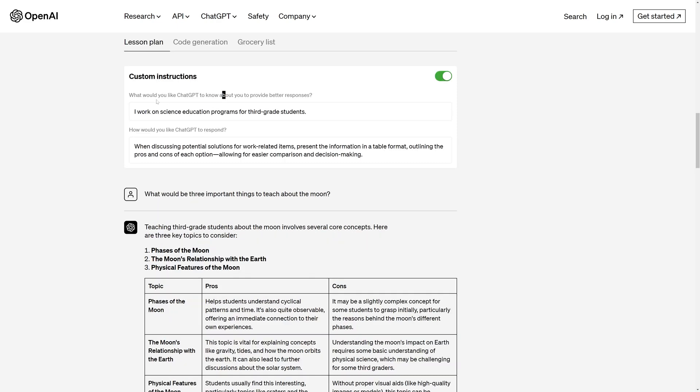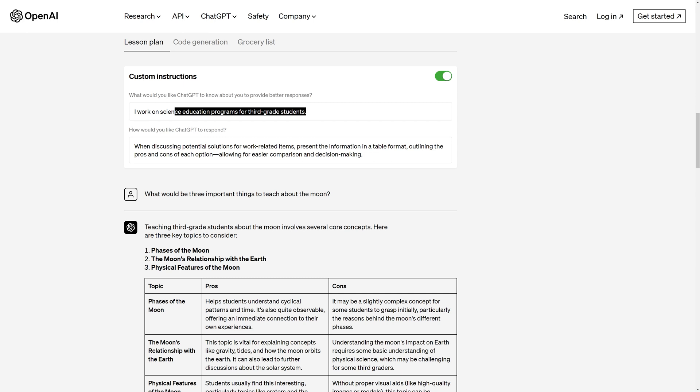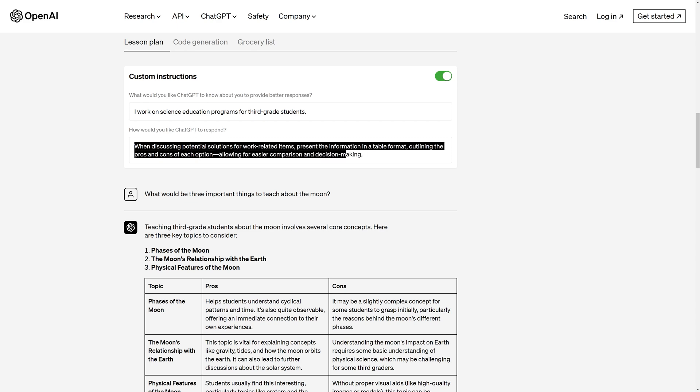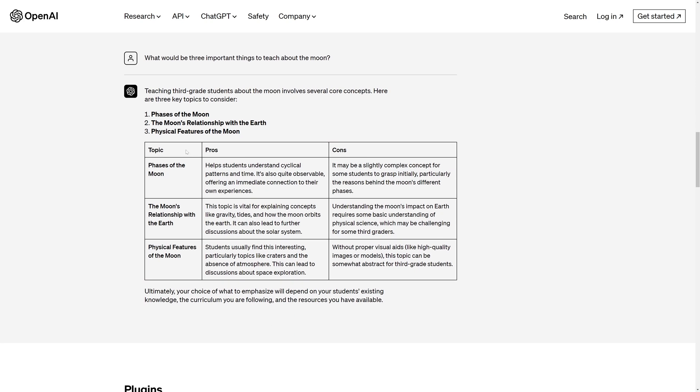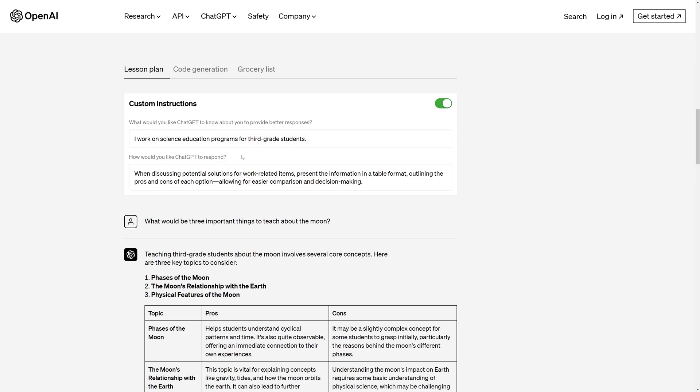So this is the way you have to give instructions. First, you need to describe what would you like ChatGPT to know about you to provide better responses. Then you need to describe how would you like ChatGPT to respond. Here you can see, they are describing how they want the responses. They are saying that they want it in the table format and here you can see, it is given in a table format. So this is how you should set custom instructions.